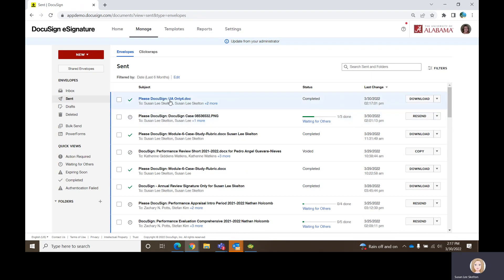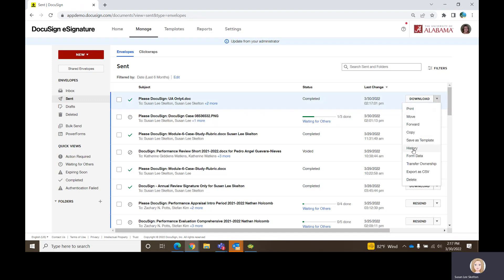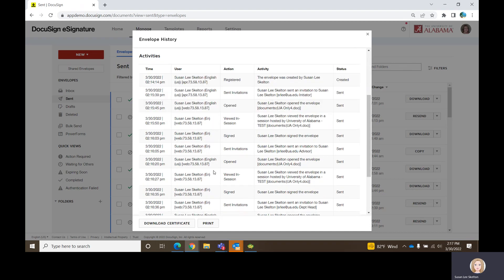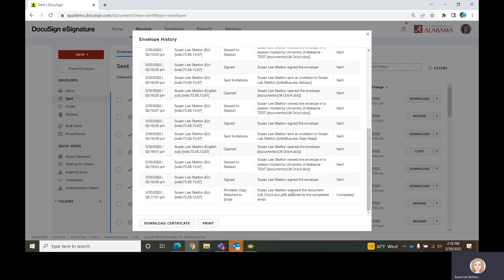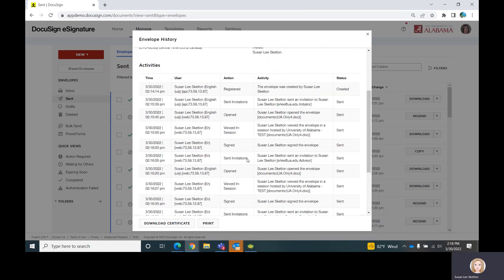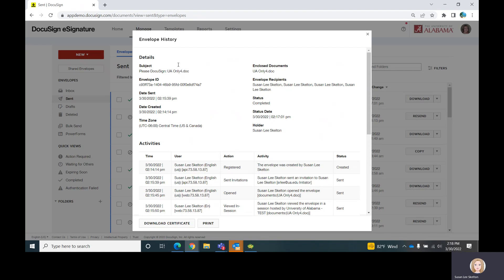Back in your Sent box, it shows you the item is complete. After that, you can actually look at the history of this document and see every step that this document took throughout the process, including the IP address and everything of where it went and who initiated it. At the top, it shows basic details: the name of the subject line, the envelope ID, when it was created, when it was sent, where it went, and the current status. This holder is the owner of the template — so if someone is sharing a template with you, that other person's name would be right here, even though you're the one who used it.